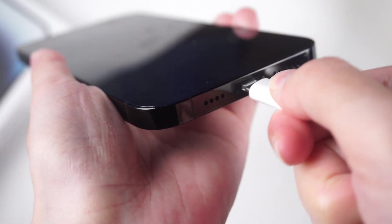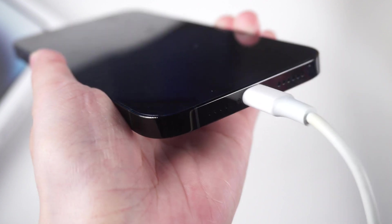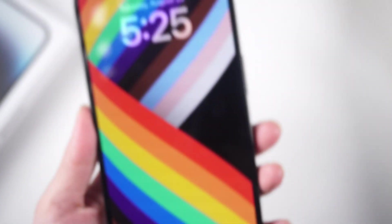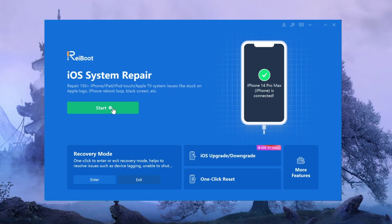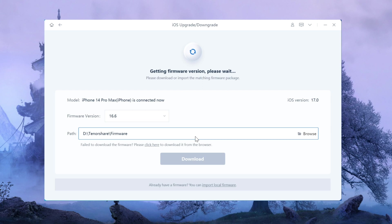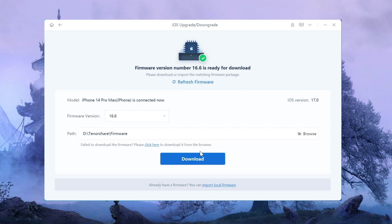Connect your iPhone to the computer using a USB cable. Launch Reiboot and click on iOS Downgrade on the main interface. Select Downgrade to download the iOS 16 firmware package.